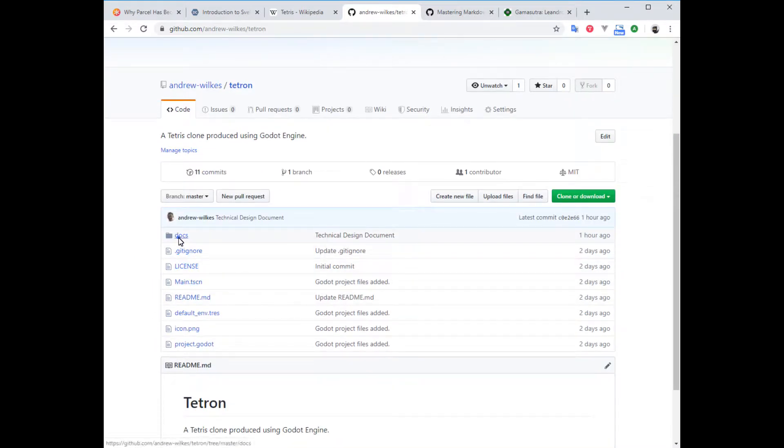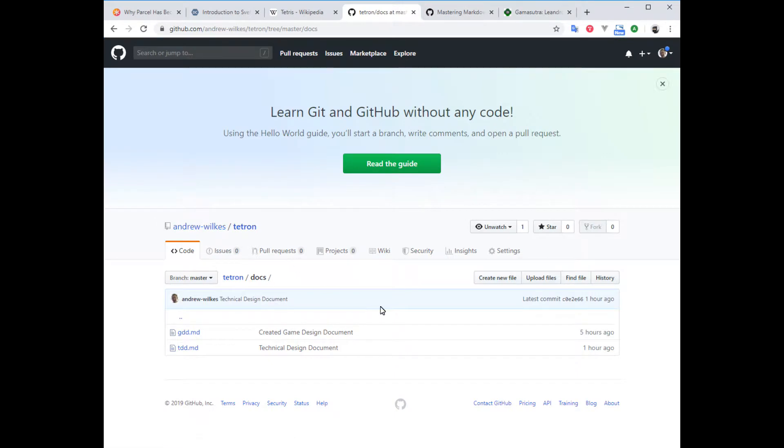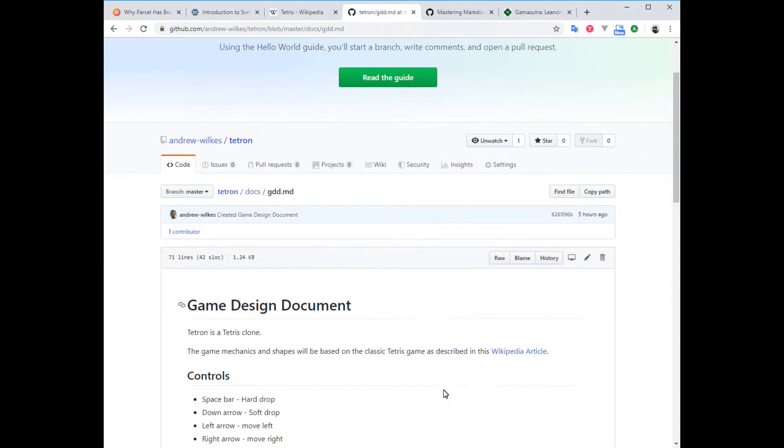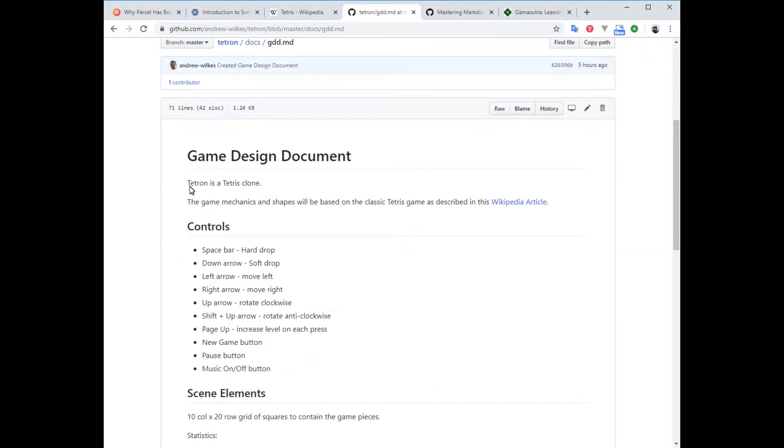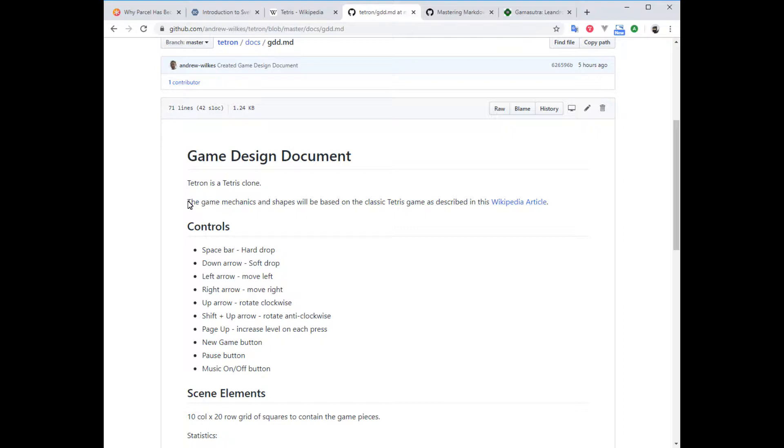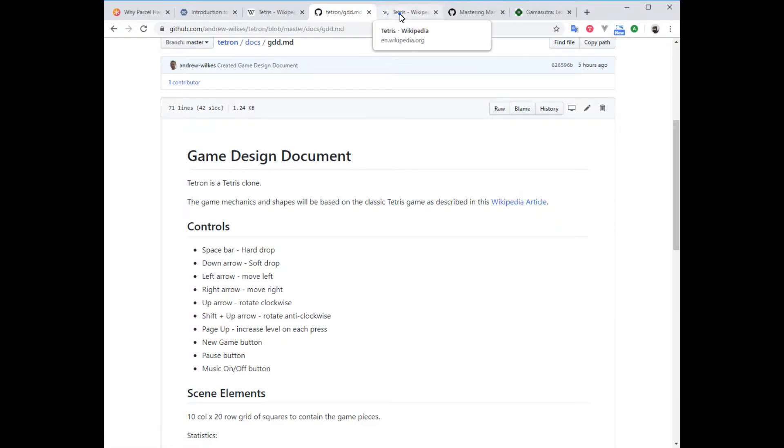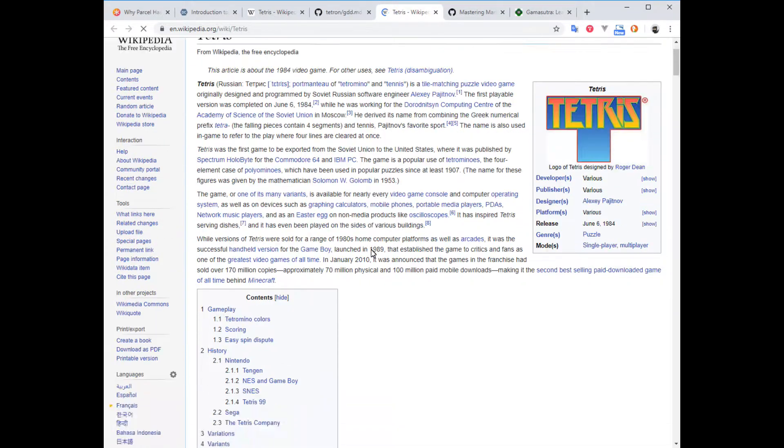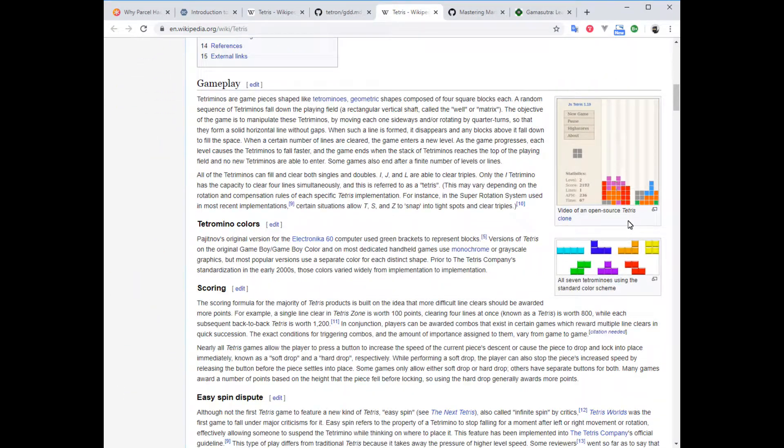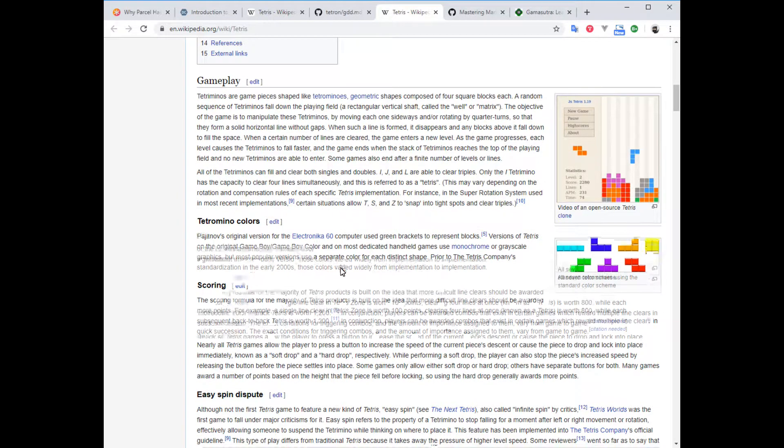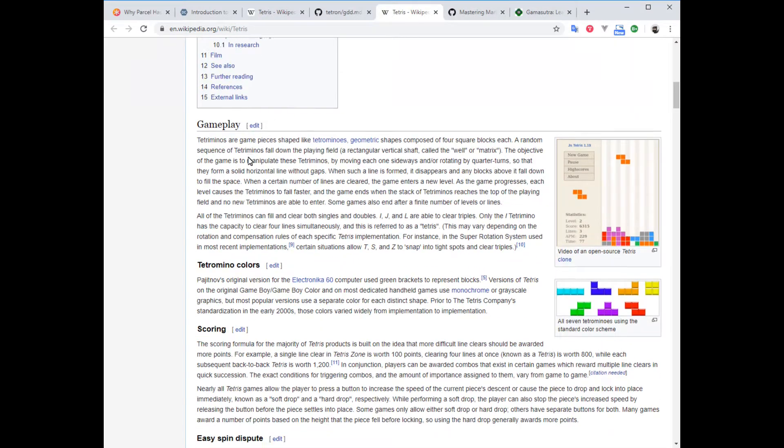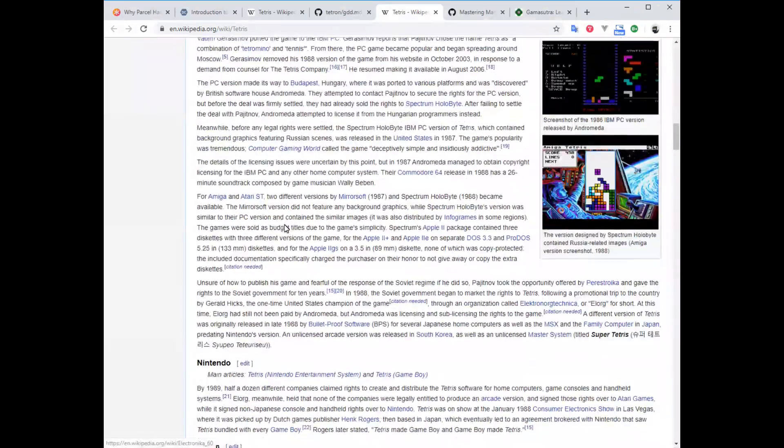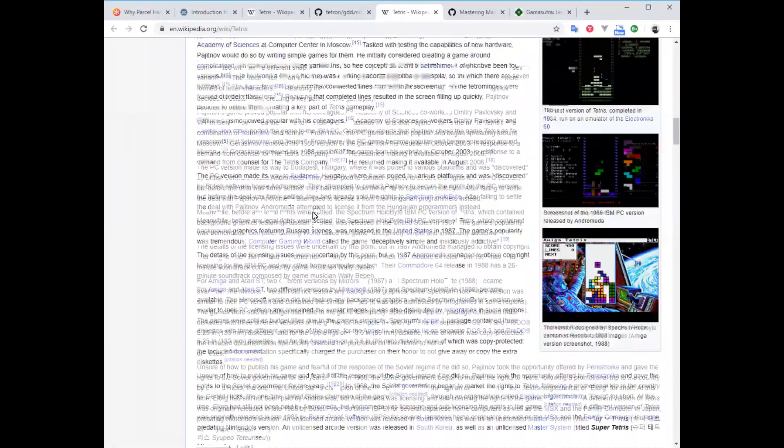Let's have a look at the docs I've created. We have a GDD.md, which is a game design document, and TDD, which is a technical design document. This will help us think and formulate our ideas. The game design document explains what we're making—a clone of Tetris. To save time, I linked to a Wikipedia article which has lots of explanation about standard Tetris, including these shapes and information about how it works, how it's usually scored, and lots of things for reference.